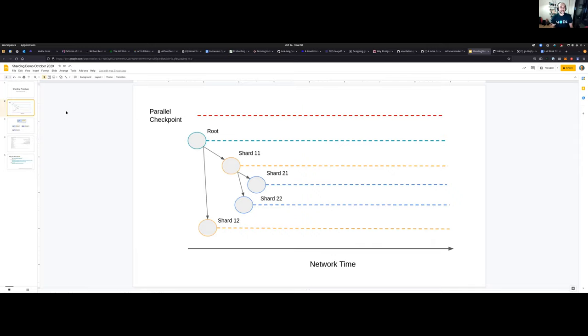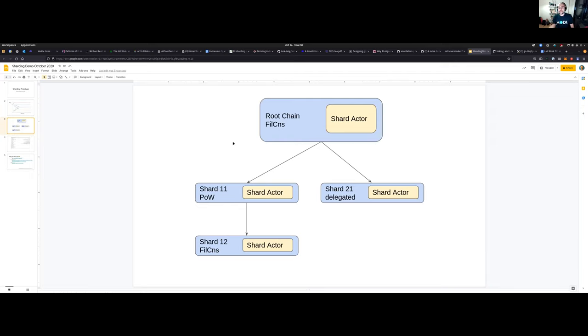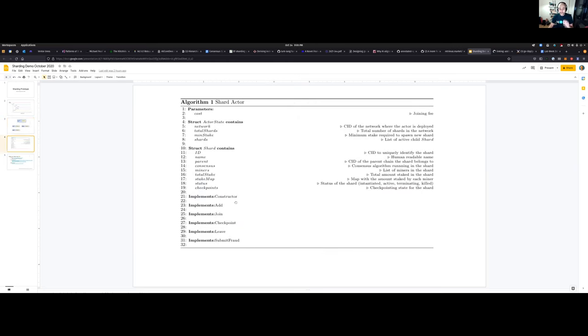What we've been building these past few weeks is a prototype of the sharding architecture in Aurico, which is the Lotus base code with a few interfaces and decoupling so that we can explore. We have a working prototype with shards with different consensus algorithms where we have a shard actor that manages the spawn of new shards, when users want to join a shard, when they want to leave a shard.